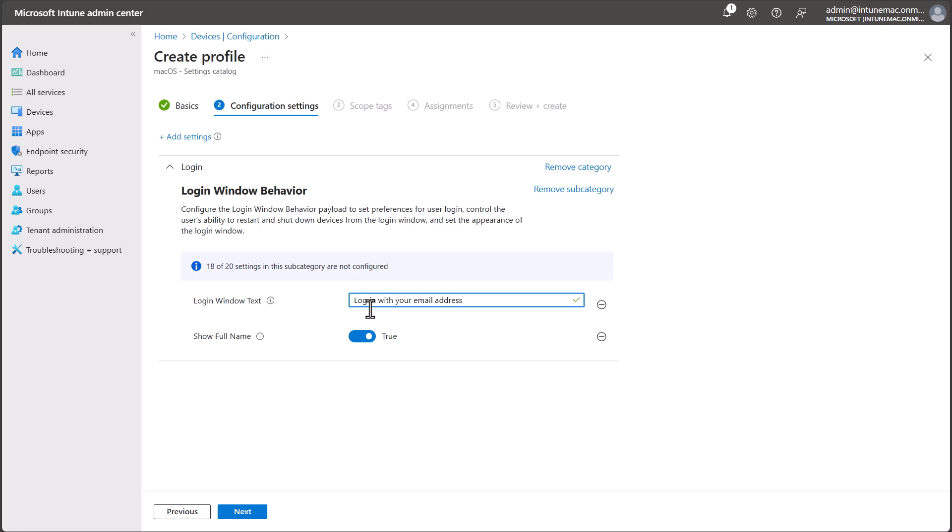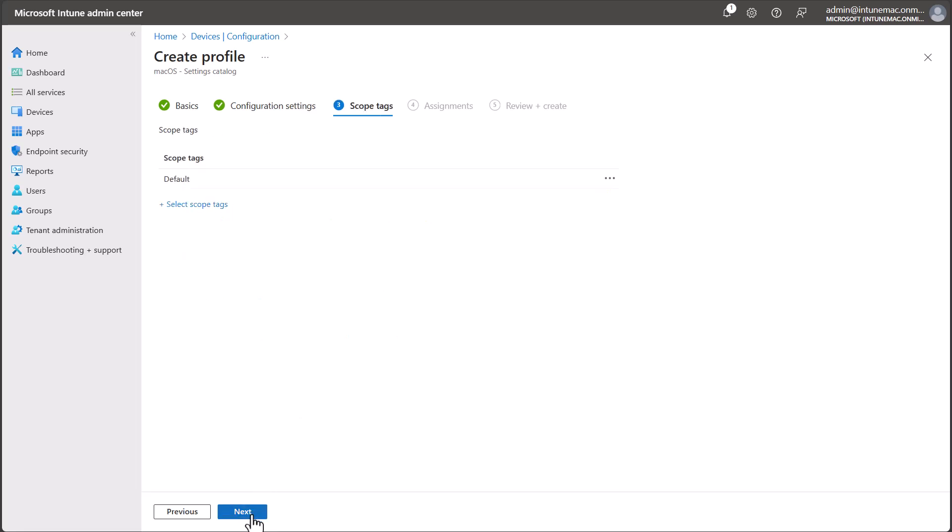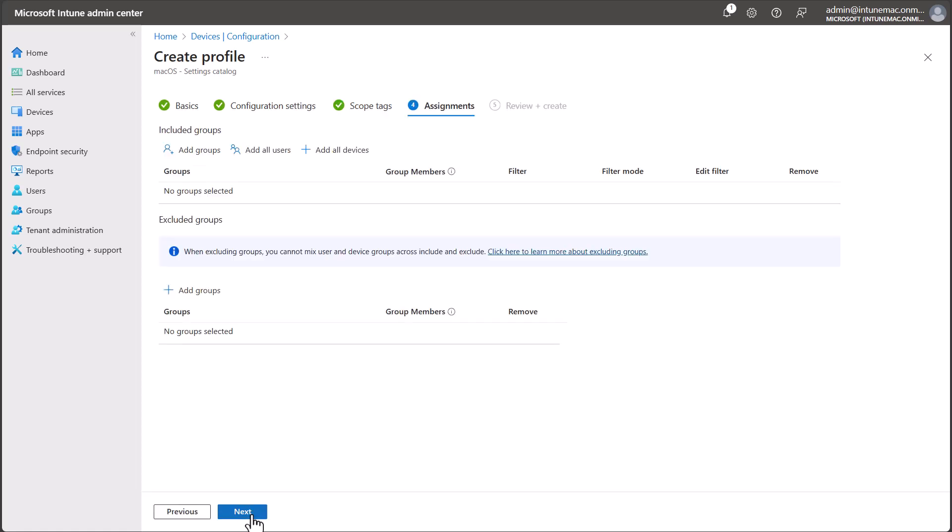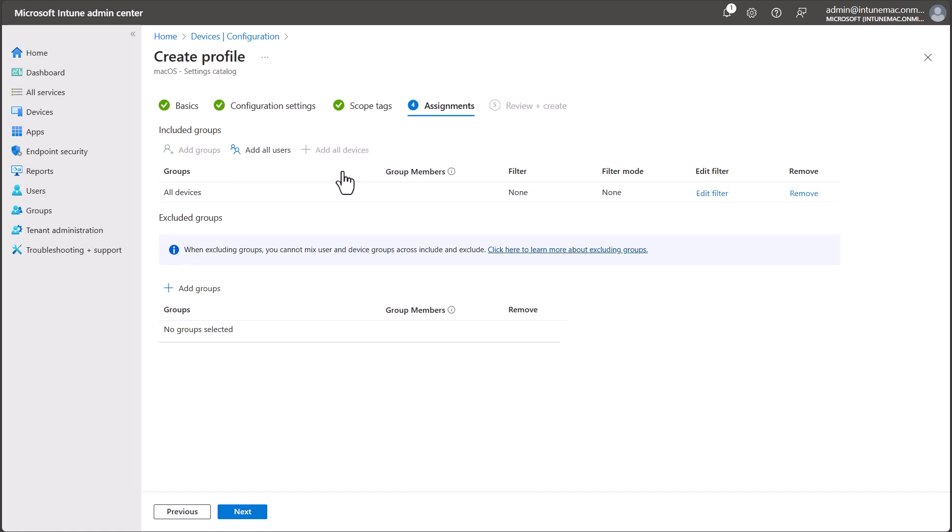Once everything is set up, select Next to continue. If you need to configure scope tags, set them up now and then select Next. Target your group or select All Devices, then review the summary and create the policy.